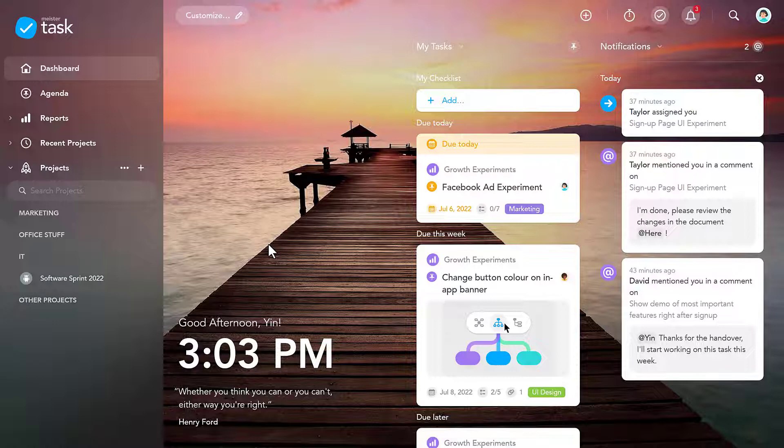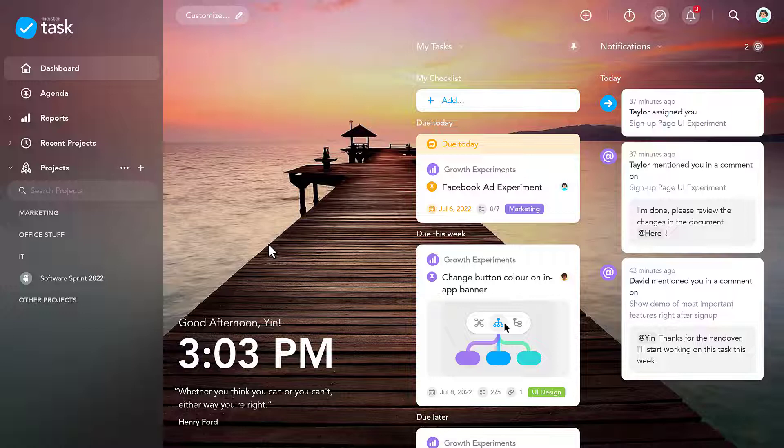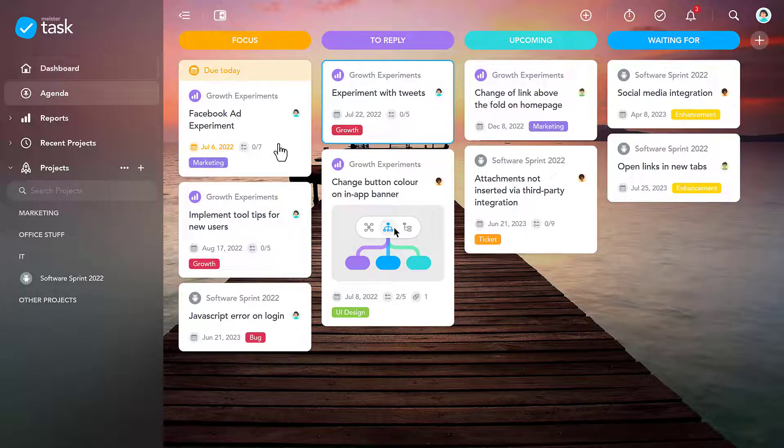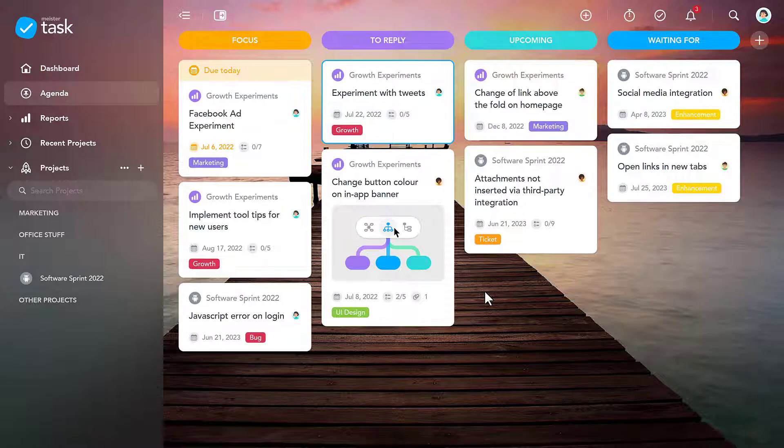Before we jump into any of the projects, let me show you something really special about MeisterTask Pro, namely, your agenda. This is like your personal master board, which you can set up any way you like.